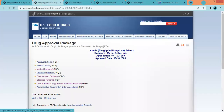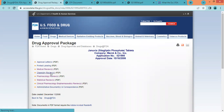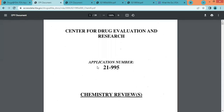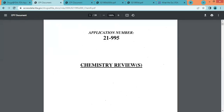The next PDF is the chemistry review. In this PDF we can find information related to the chemical profile or drug chemistry, such as molecular weight, molecular formula, and chemical name.